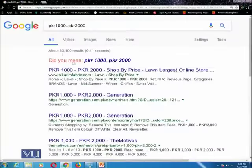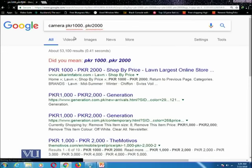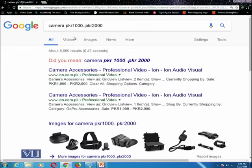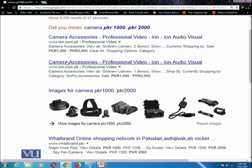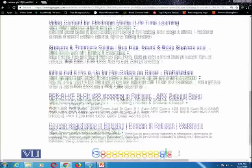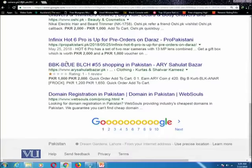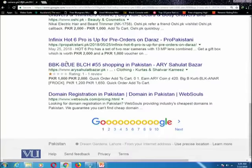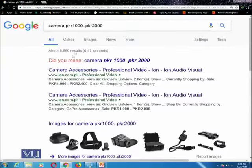If you are further enhancing this query, for example with the word 'camera', it will give you all cameras or camera accessories which are available within this numeric range.